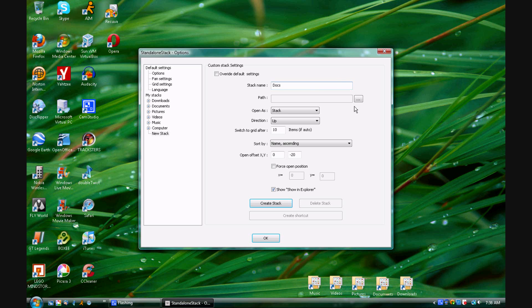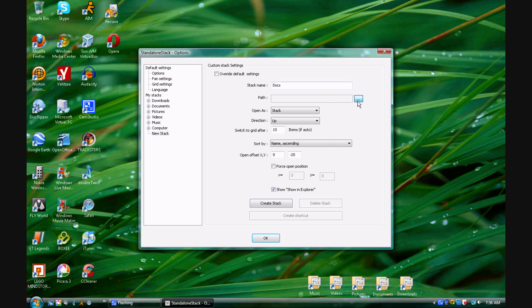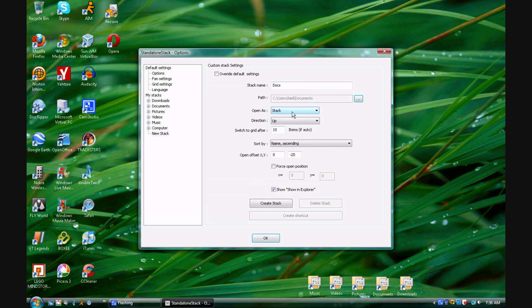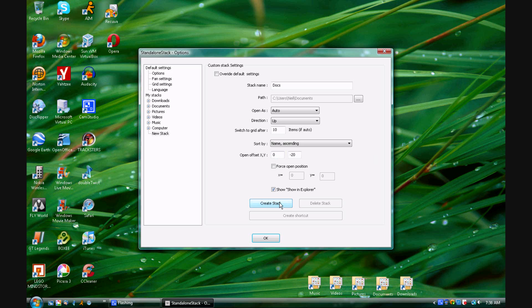You're going to find the path which is the folder you want the stack to open and hit OK. And you can select auto if you want the grid or stack to be automatic based on how many are in the folder.